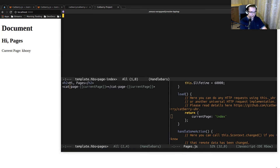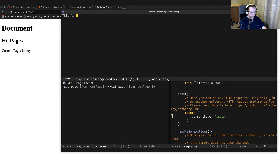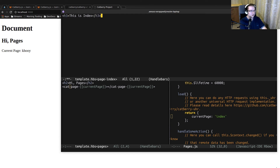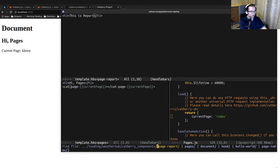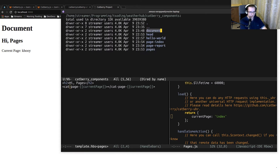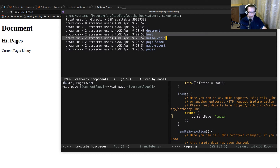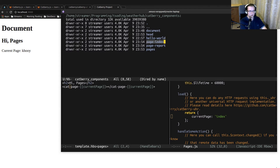Let's find the page-index template and say 'This is index' using a third-level header since we're already using first and second level headers above. And let's find the report template and say 'This is report'. Let's take a look at the components folder — we have components for document, page-index, page-report, and pages. Even though components form trees, in Cadbury they are stored as a plain list.